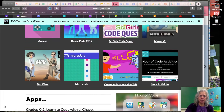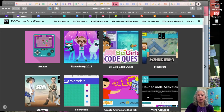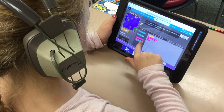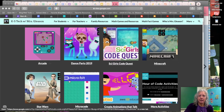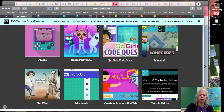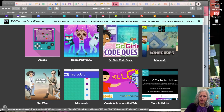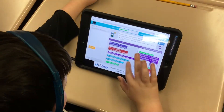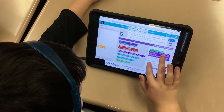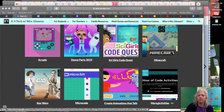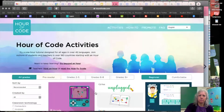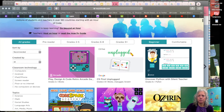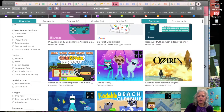code.org always has some really cool coding puzzles for you to choose. Some of the new ones this year are Arcade and SciGirls Code Quest. I have a few direct links to some of the oldies but favorite ones. But also if you go to the 'more activities' link, it will take you to all of the ones from code.org, and you can sort by what grade level you're at.